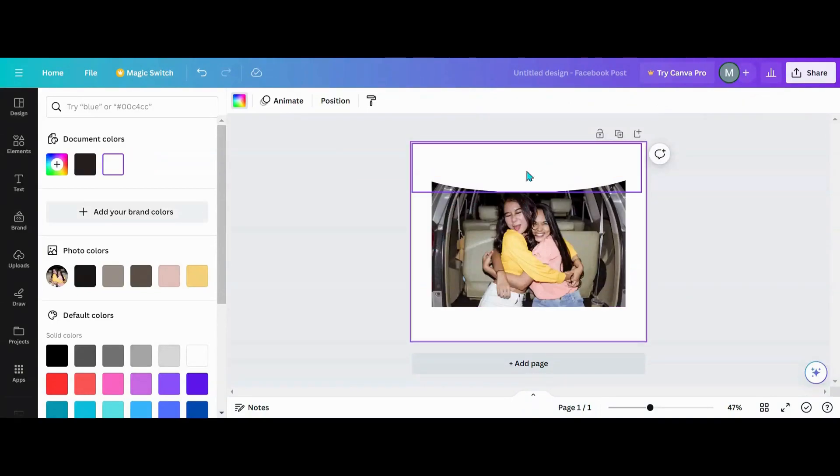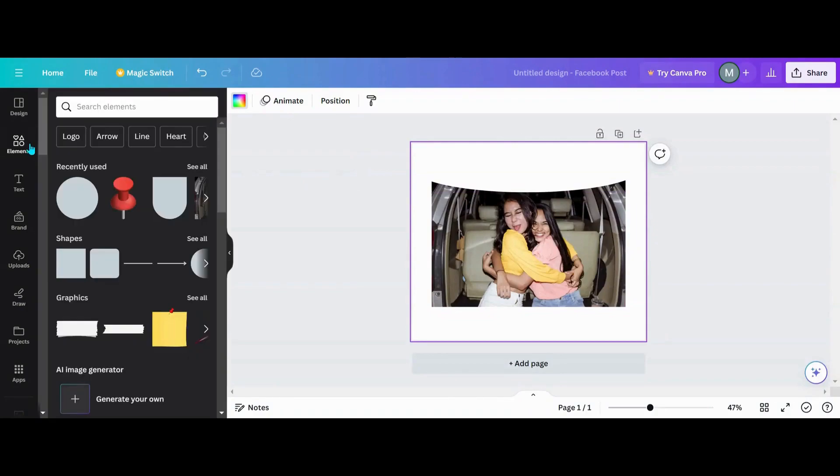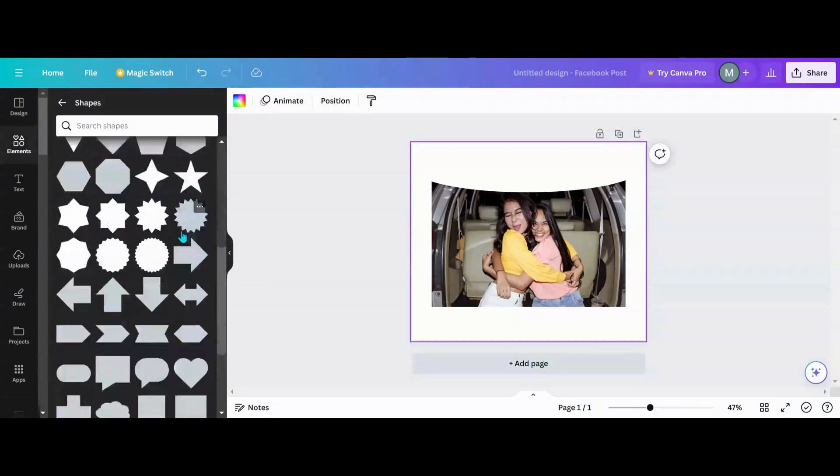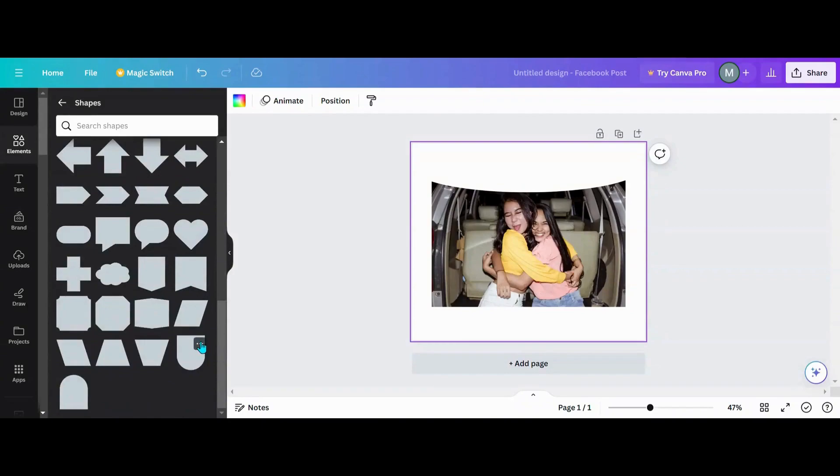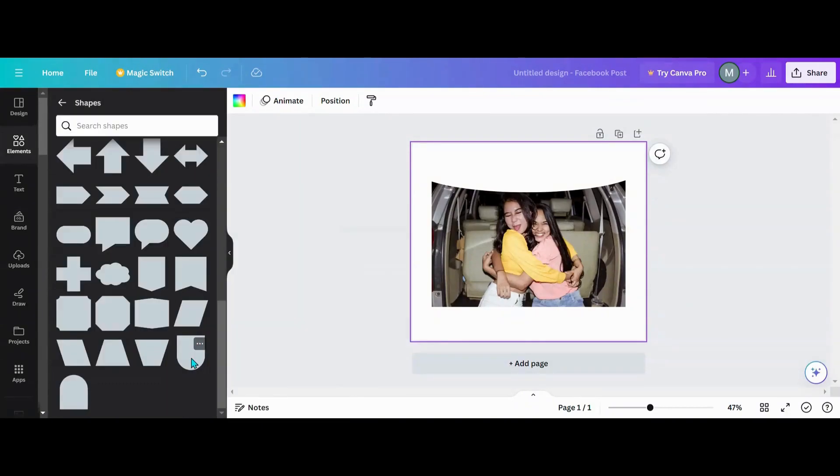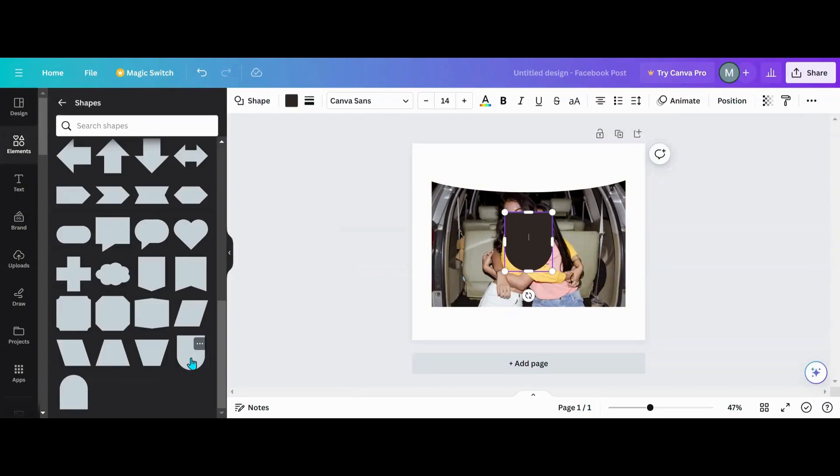So now that you've got that there, the next thing you want to do is come back over to elements. We're going to go into shapes, and this is a shape that I haven't really used before. So I'm going to go in here and get an arch down in the shapes.